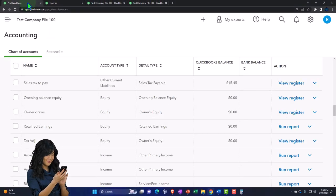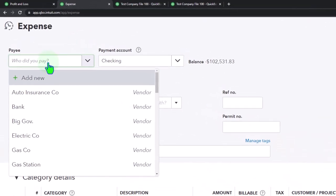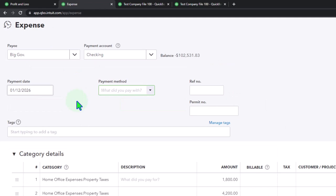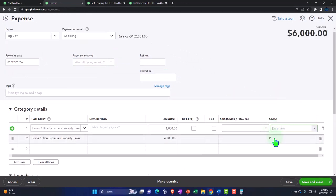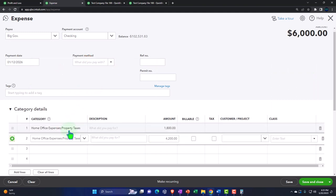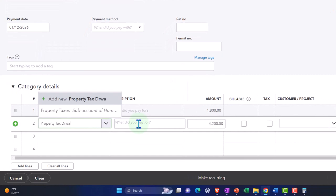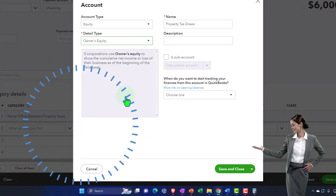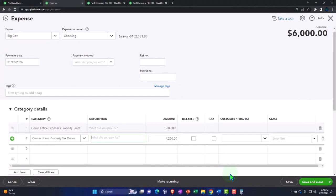And of course if you had property taxes, let's do that. Pay the tax person — new expense form. We have to pay the government. So I'm going to say the second half of this is going to be 'property tax draws,' and once again it's an equity type of account. We'll put it as a sub-account of draws. And there it is. Save it and close it.